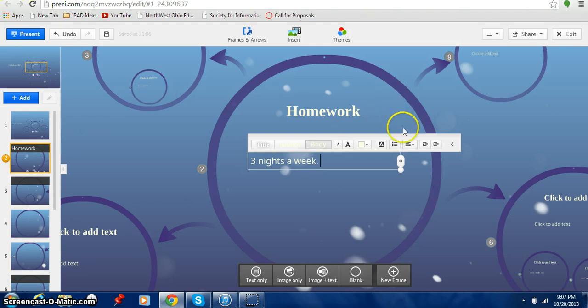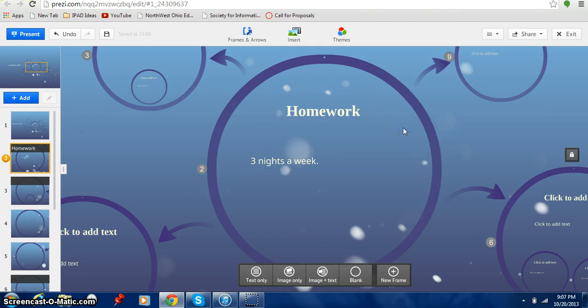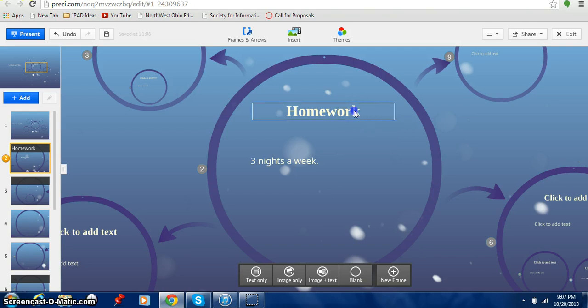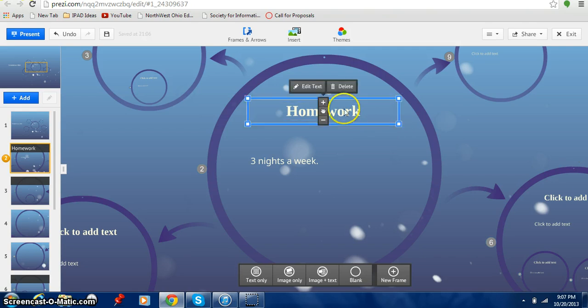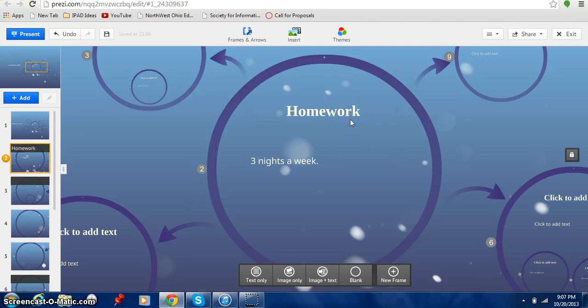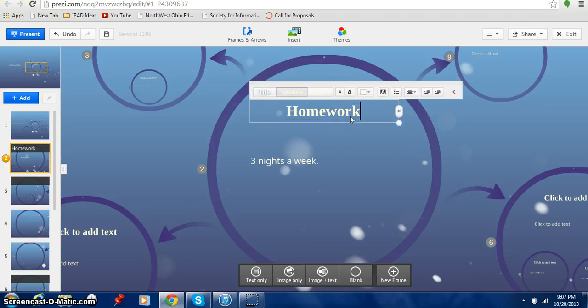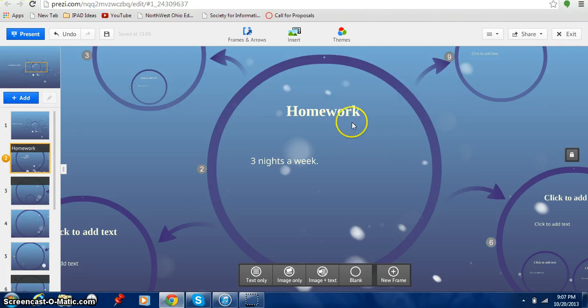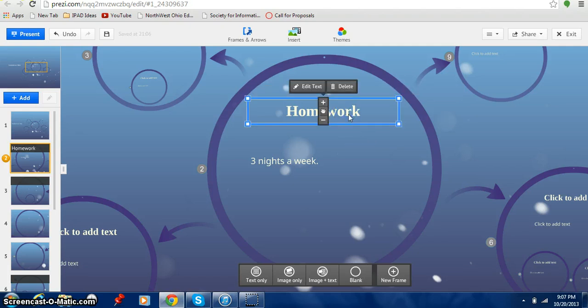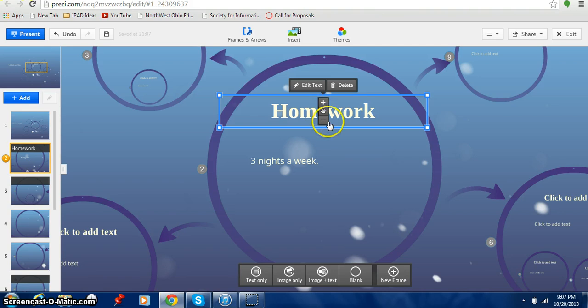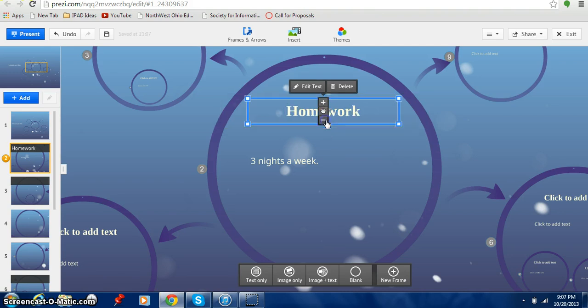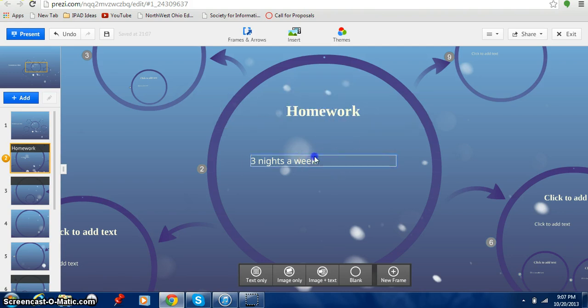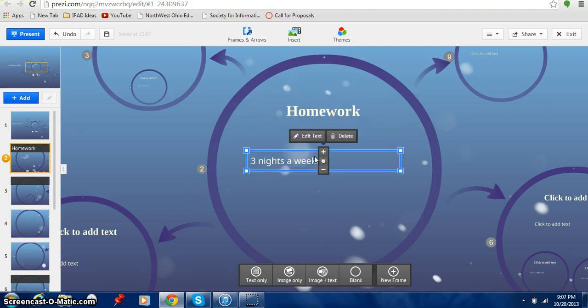Now there are some things that you can do right here. I can click on the homework. And I just clicked on it once. Now watch what happens if I double click on it. If I double click on it I can edit it by changing the typing. Now I can make it bigger. I can make it smaller. Same thing right there.